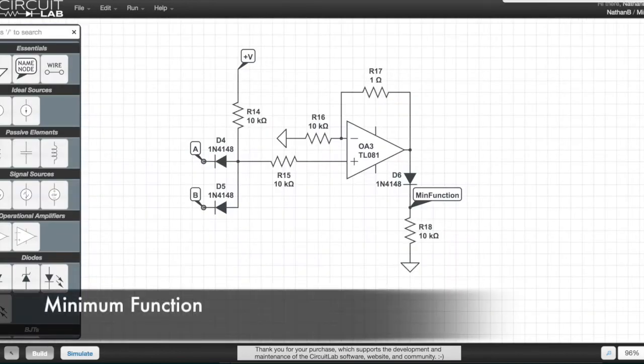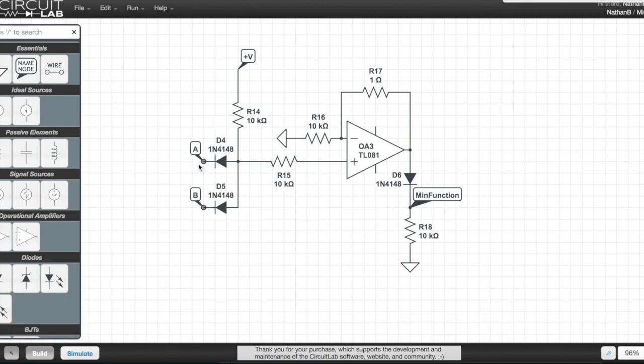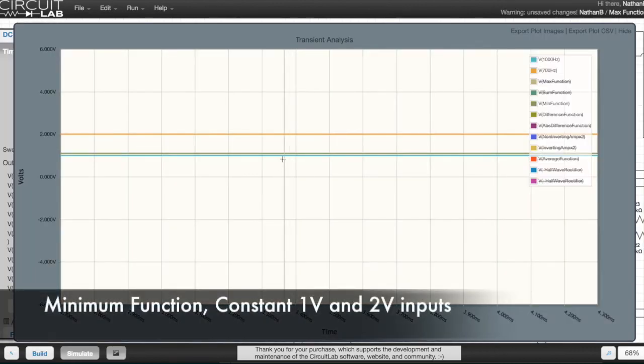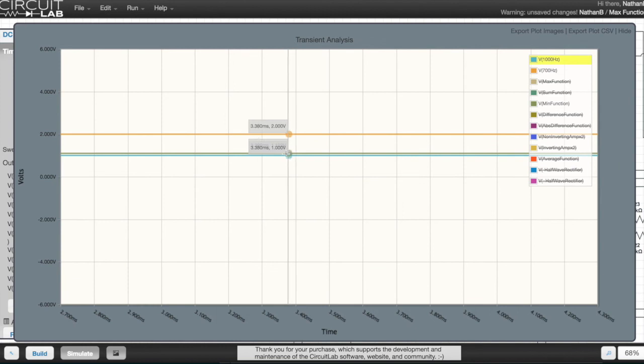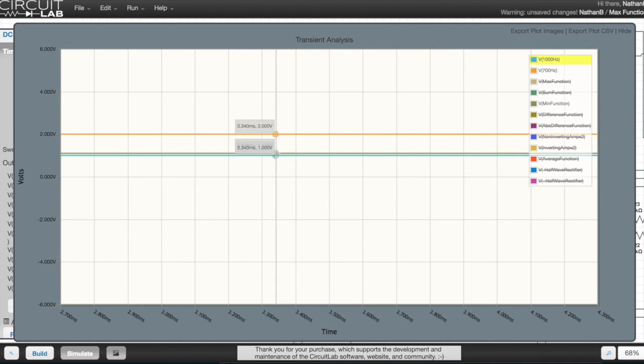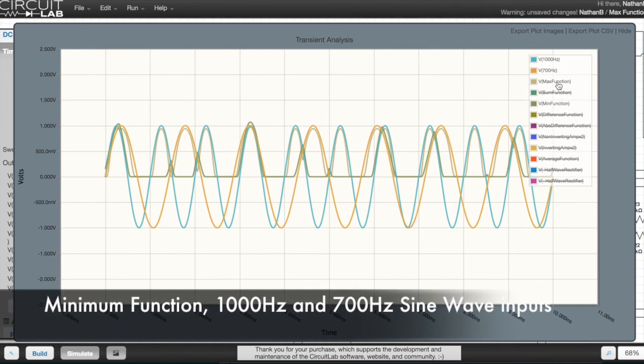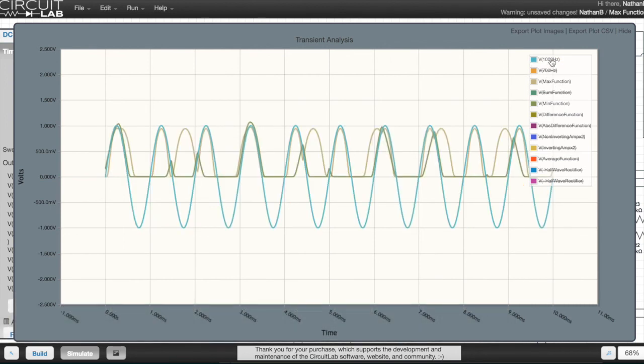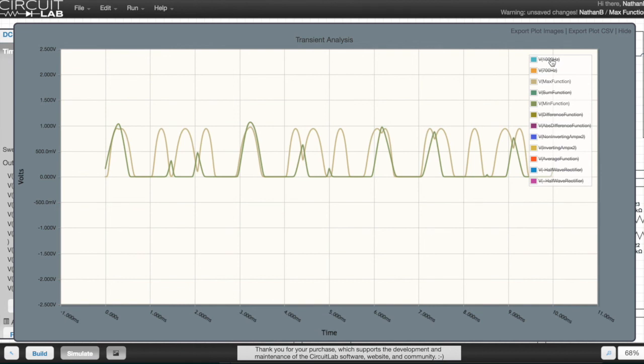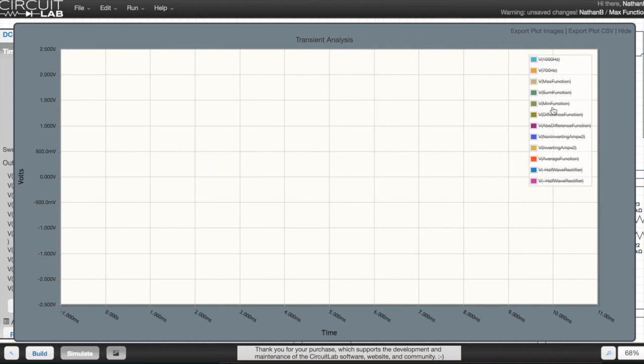This is the minimum function circuit. The min function has more or less set itself to the value of the lowest input, which is 1 volt. So when I feed the 1000 Hz and 700 Hz sine waves in, you can see the output tracks the value of the input with the lowest value.